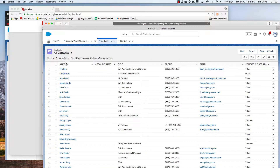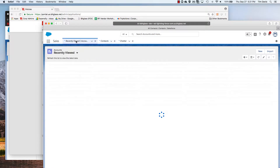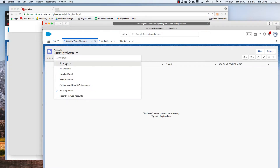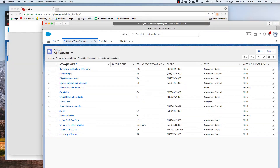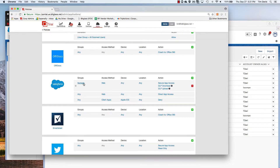This user can view chatter messages, contacts, and accounts without any issues. Since this user is in the group that has allowed secure app access, the encrypted fields are decrypted on the fly and shown in their unencrypted format in the browser for this user. This is being driven by the policy that we created for Salesforce, specifically the group membership in Nomads that's allowing secure app access.